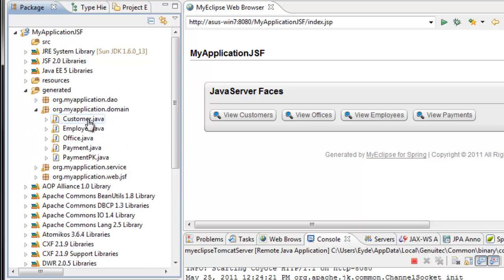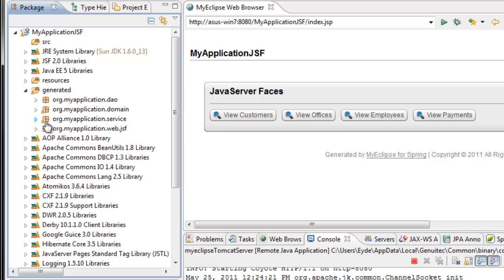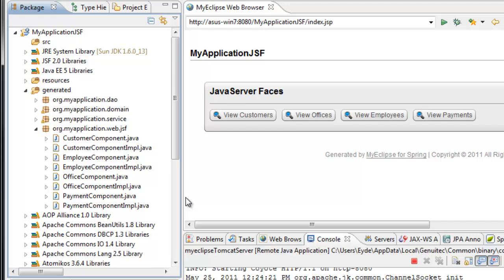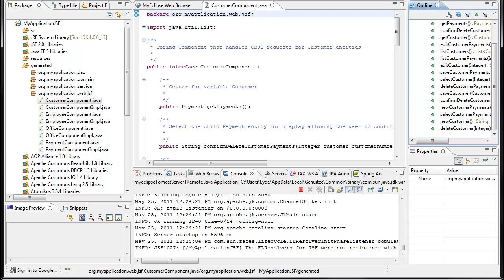In the domain folder we have each of the JPA entities: customer, employee, office, and payment. In the service folder we have the Spring services that support the JSF front end — separate services for customer, employee, office, and payment. In addition to the implementation, we also generate the interface and JUnit tests. For JSF, these are all of the Spring components serving as JSF beans that handle all of the events that can be triggered from the JSF front ends.